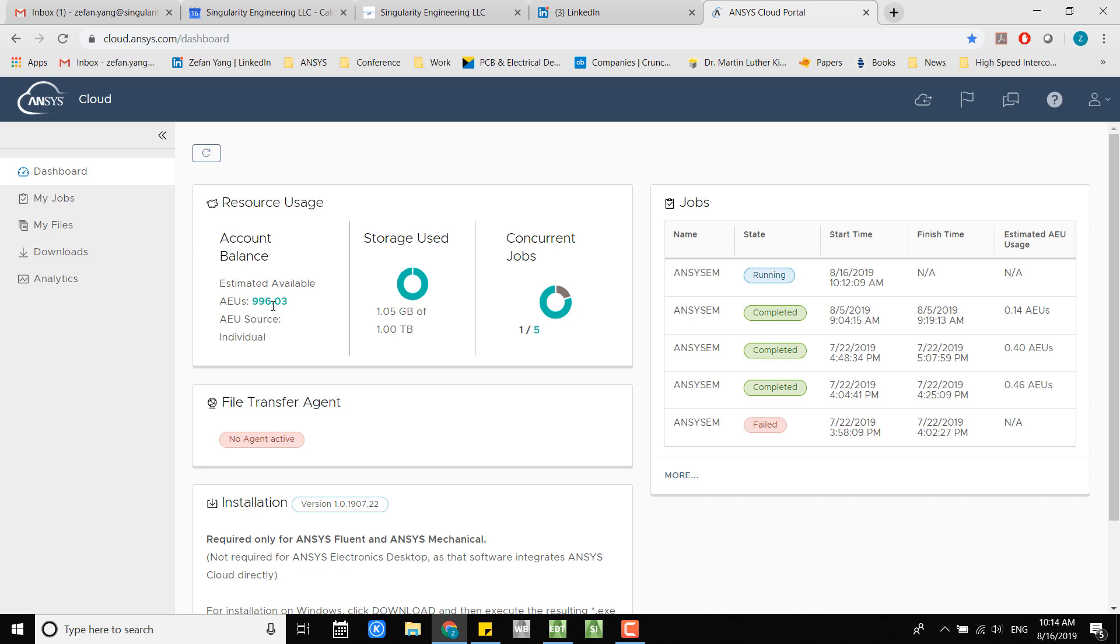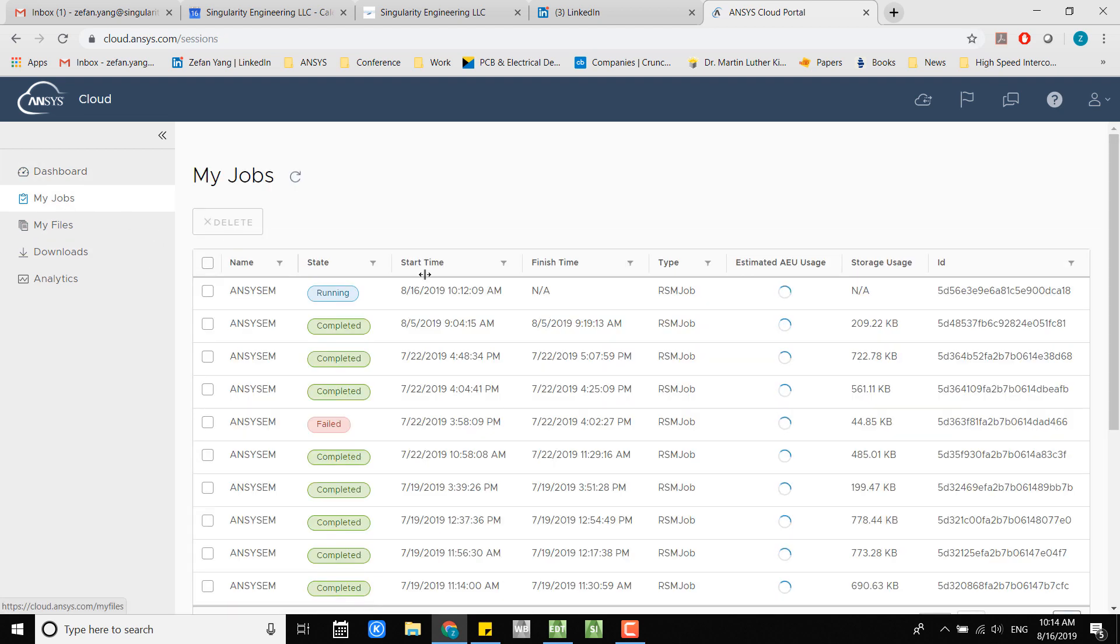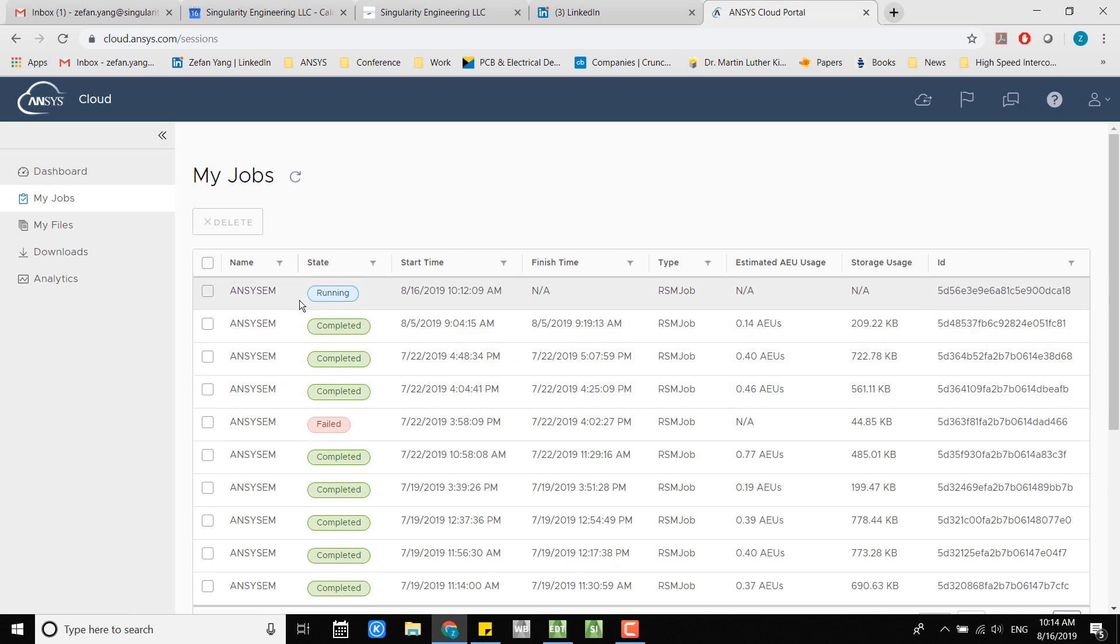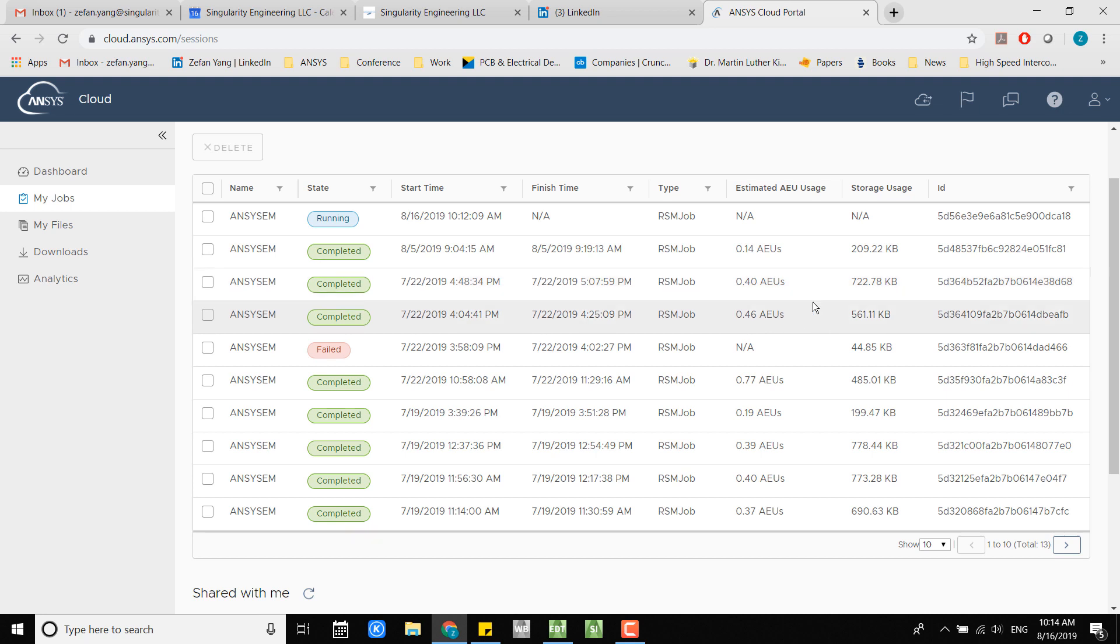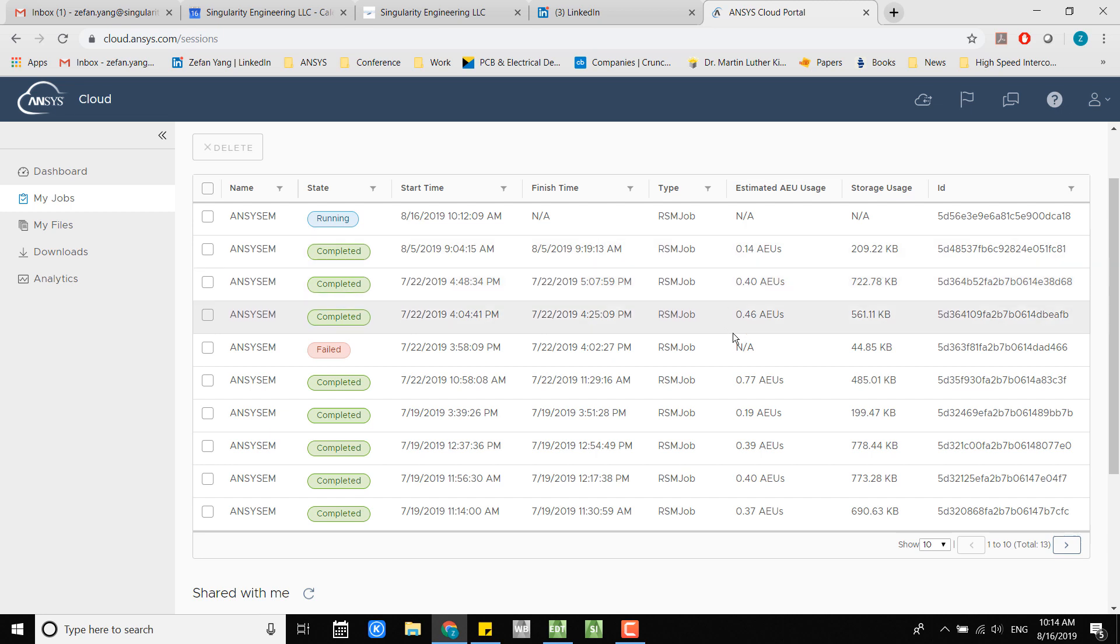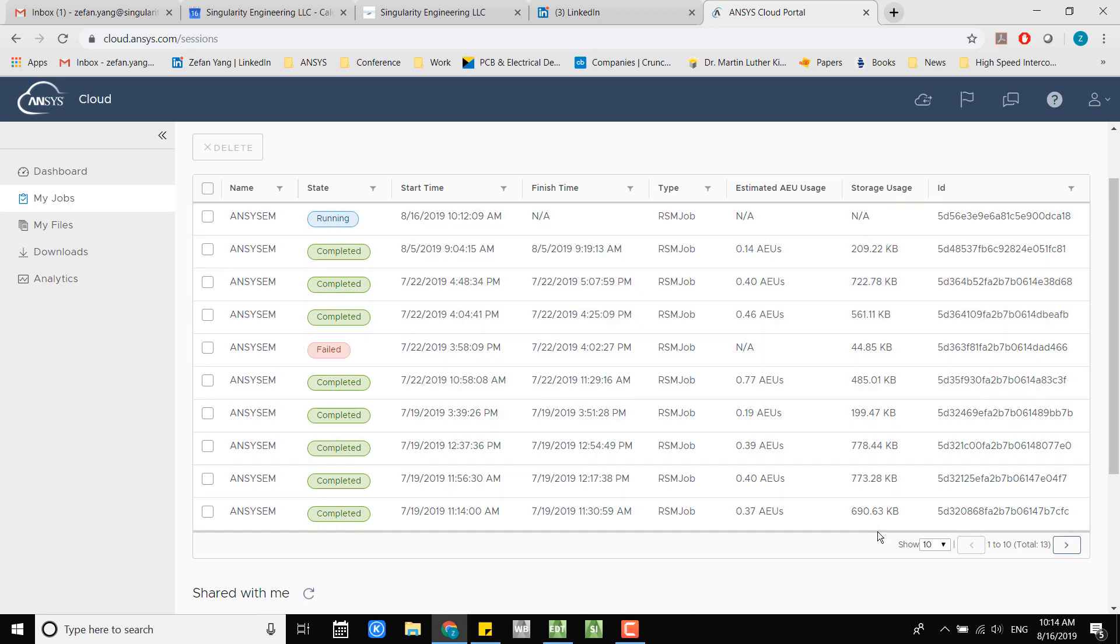If you go ahead and click into my jobs, here you're able to see all the jobs you have done in the past and the current jobs. From the past jobs it gives you the estimated elastic unit usage. From here you can see how many elastic units you have used and here is the storage usage.